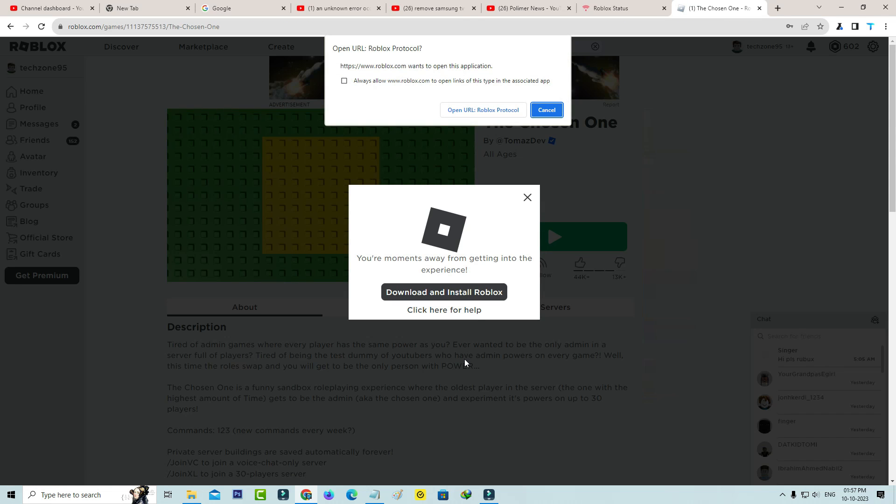But in the previous step I uninstalled this Roblox player, so now I decide to install this Roblox afresh.